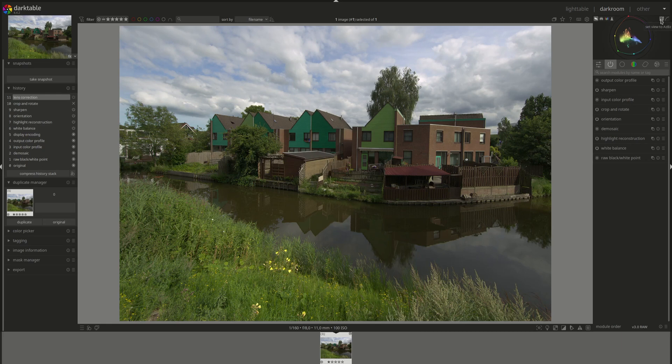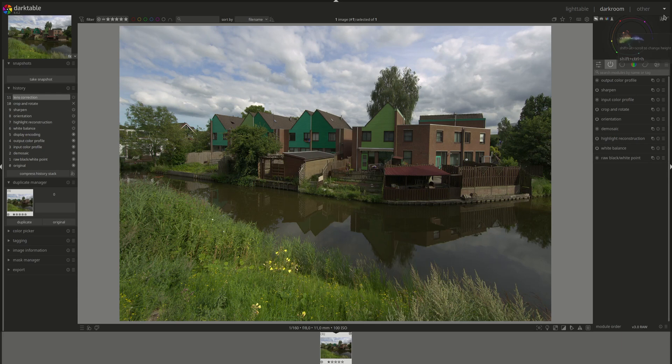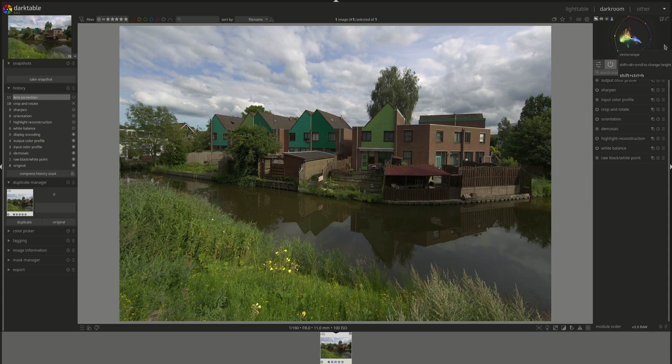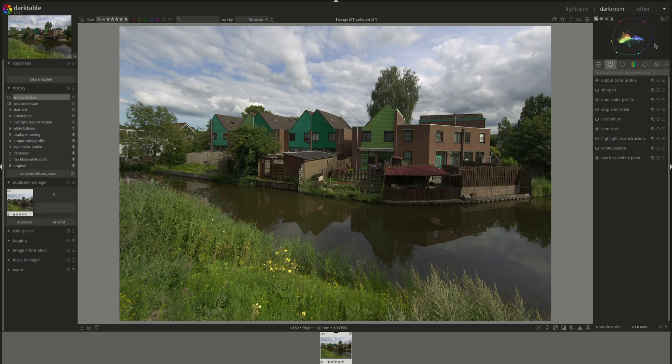The vectorscope can describe the image in three color spaces. The first one and the default is CIELUV. I apologize if I'm mispronouncing these, but you can click on it to get to Jzazbz, and you can click a third time to move to RYB. The CIELUV graph is faster to calculate and is a well-established standard, while the Jzazbz may be more perceptually accurate. As usual, I am reading from the manual for these things.